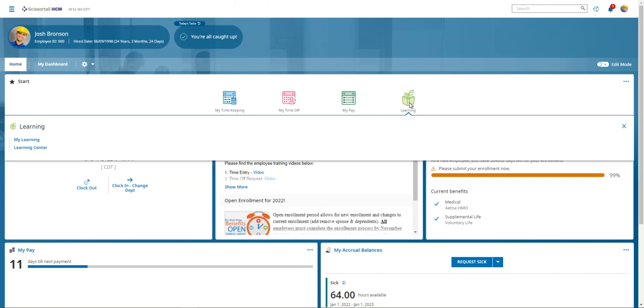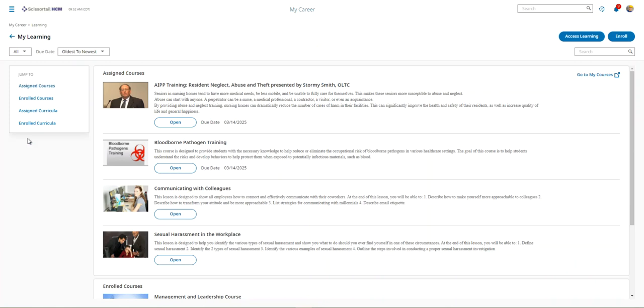We'll just go to his learning icon and then go to my learning. Employees can take ownership over their own development by enrolling themselves in courses that can help meet their personal career growth needs.